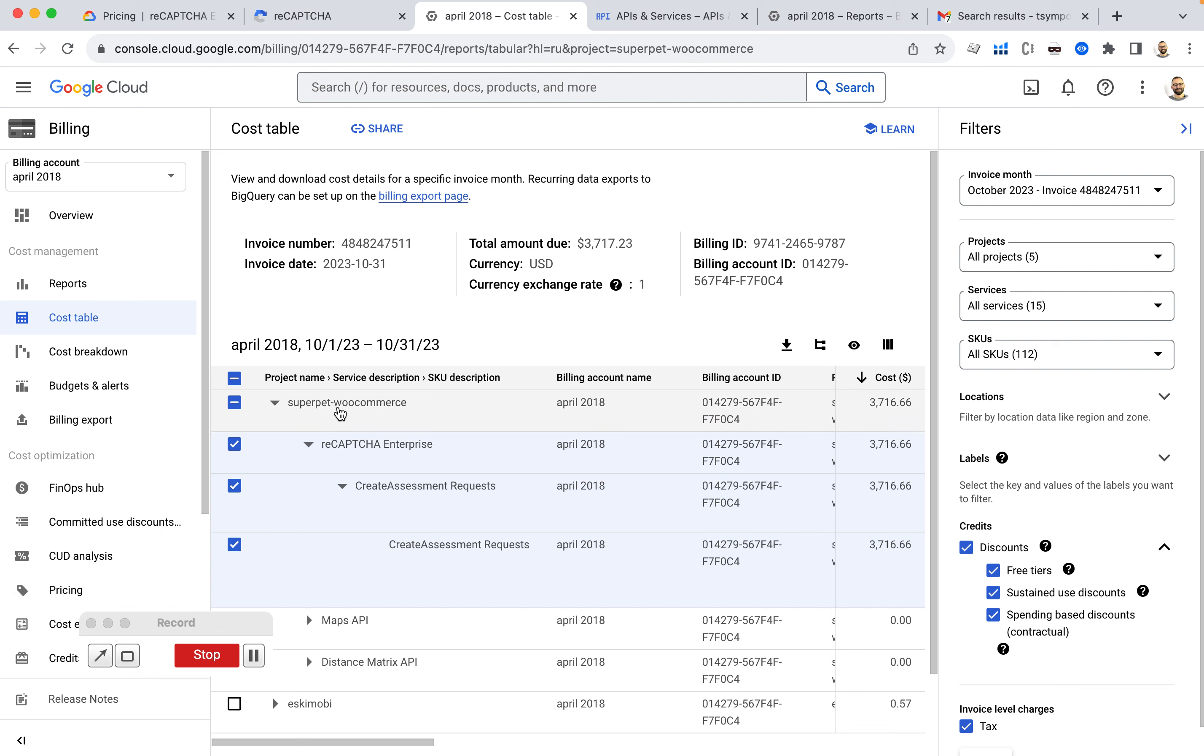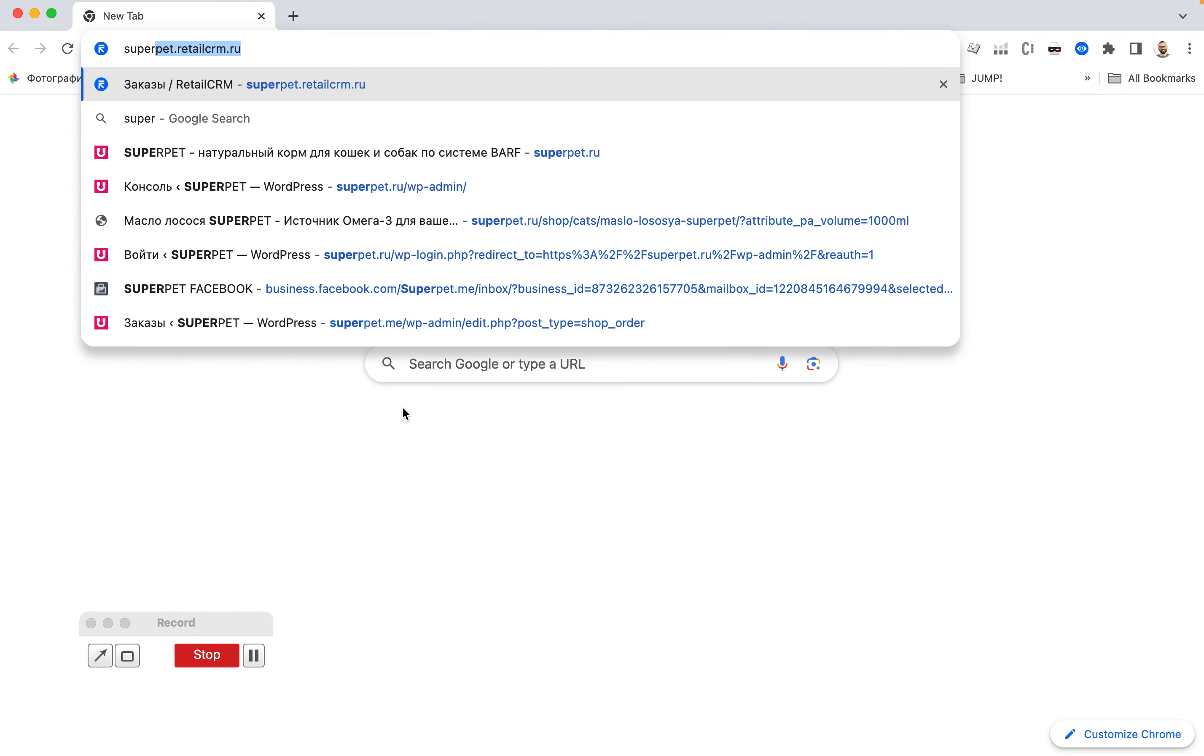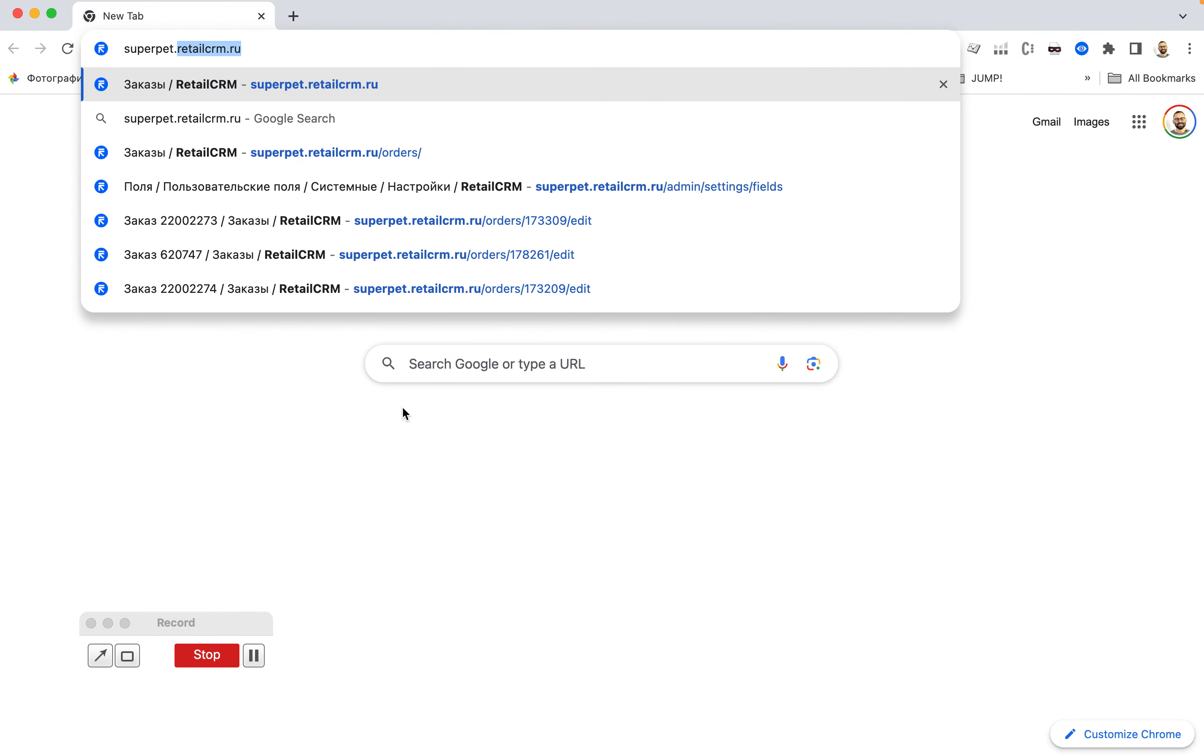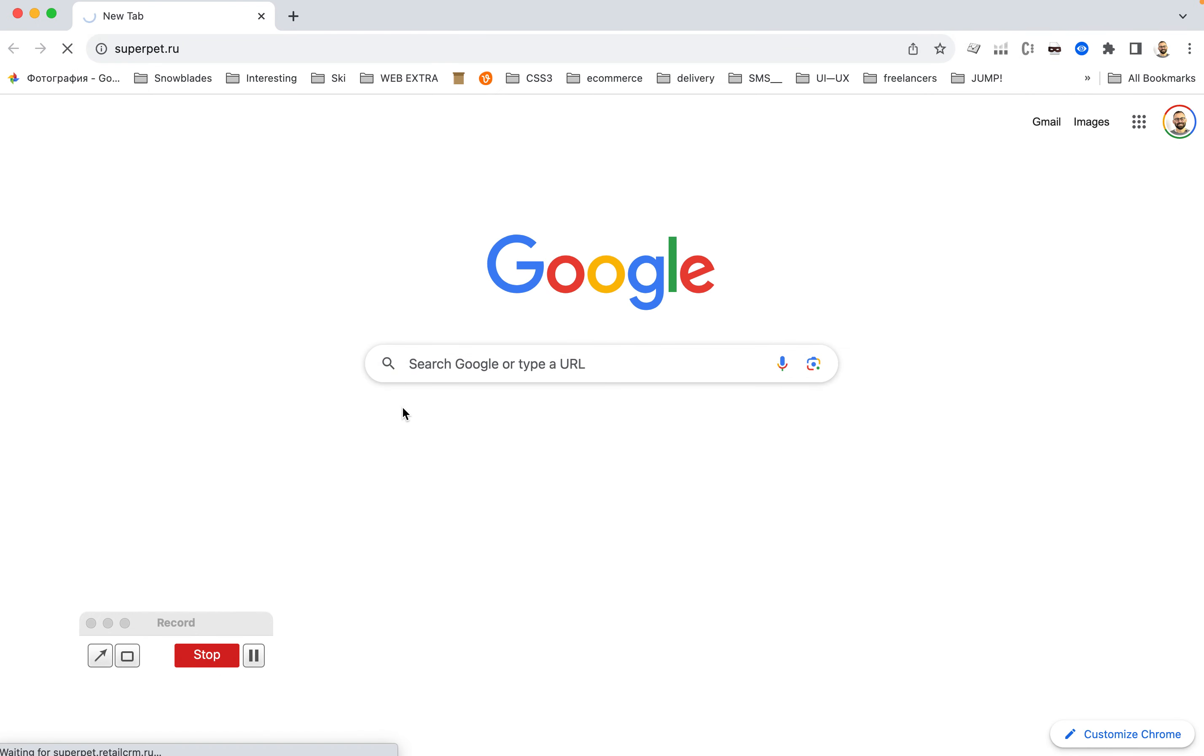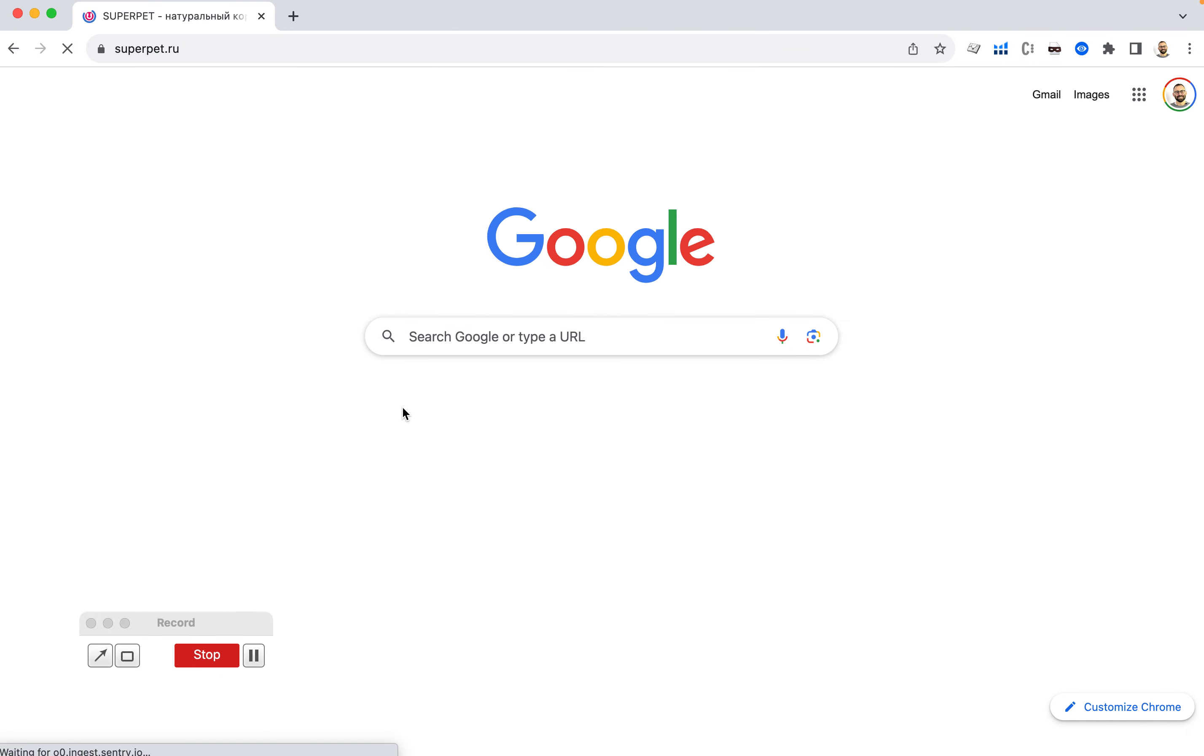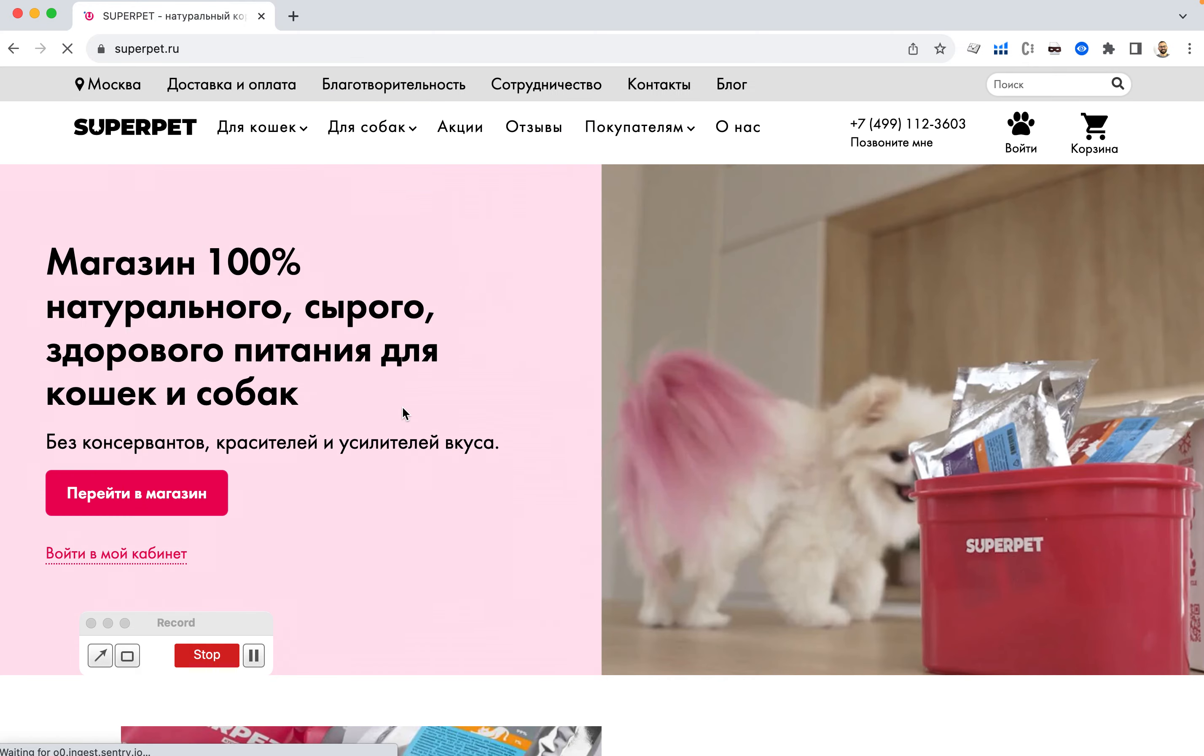I look at the cost table and I see my project. Yes, I do have this project. It's an actual website, superpet.ru. And we added reCAPTCHA to the login screen.